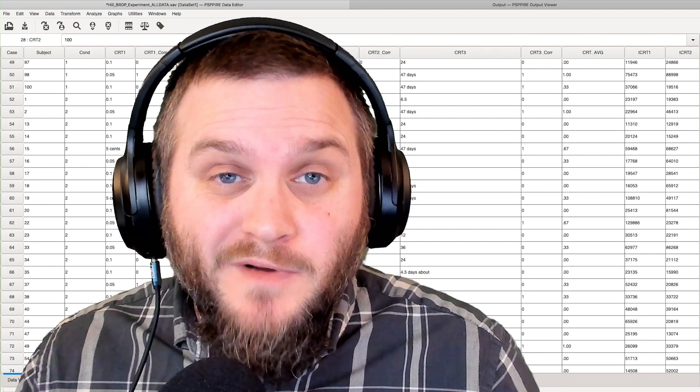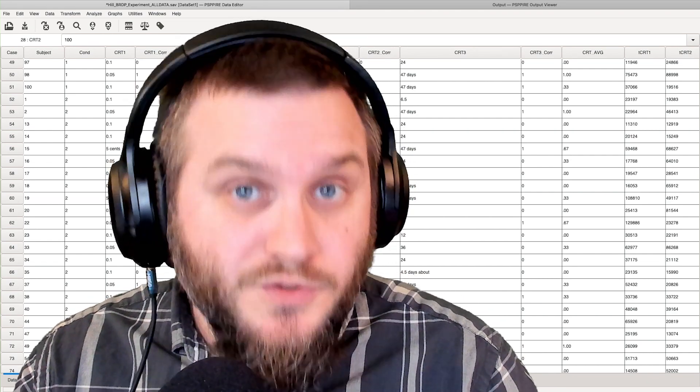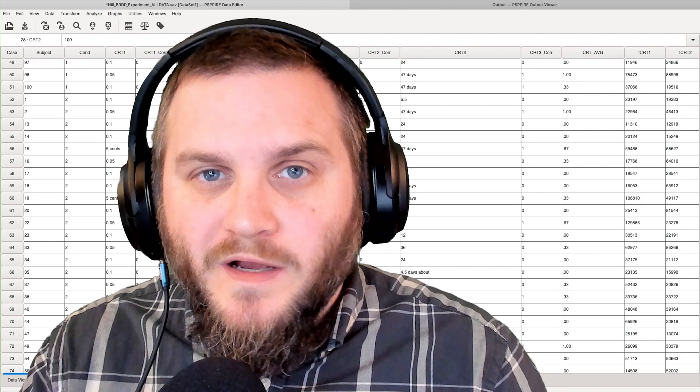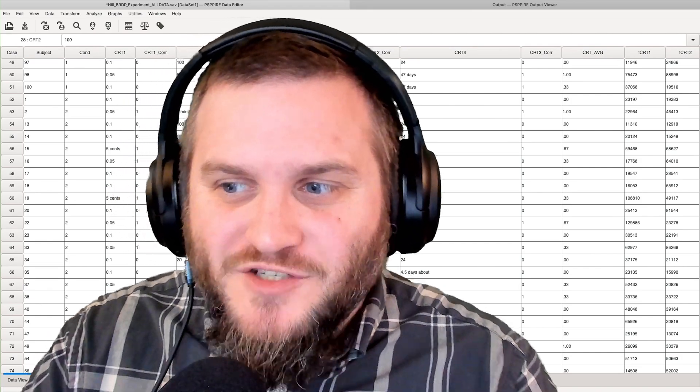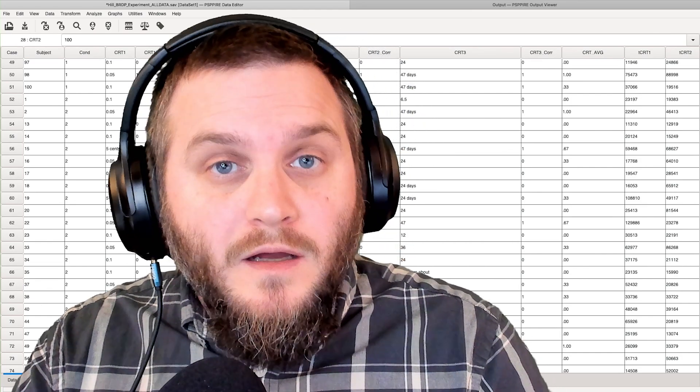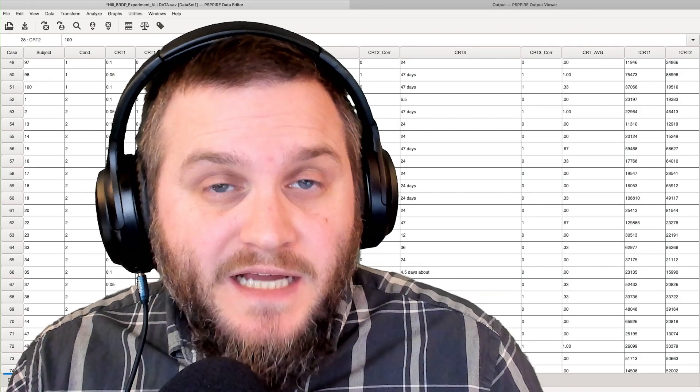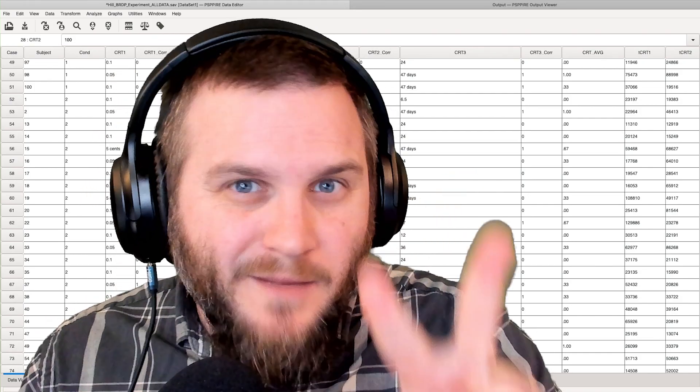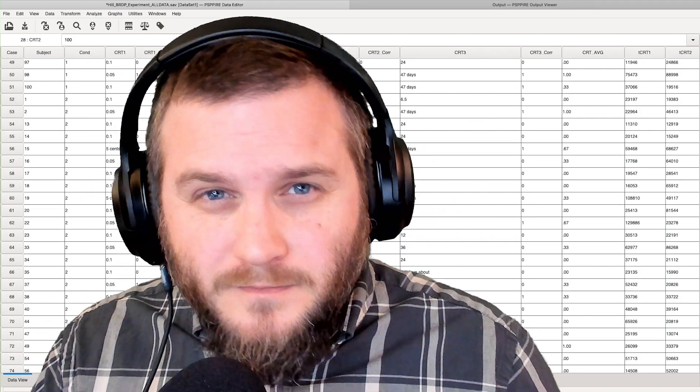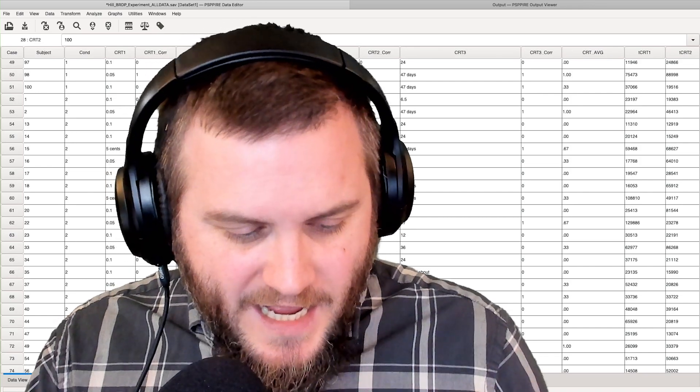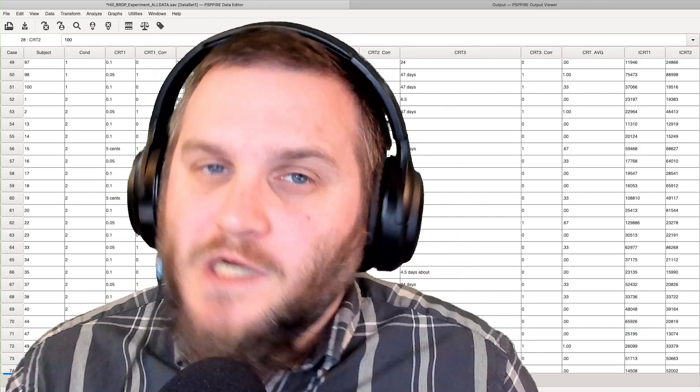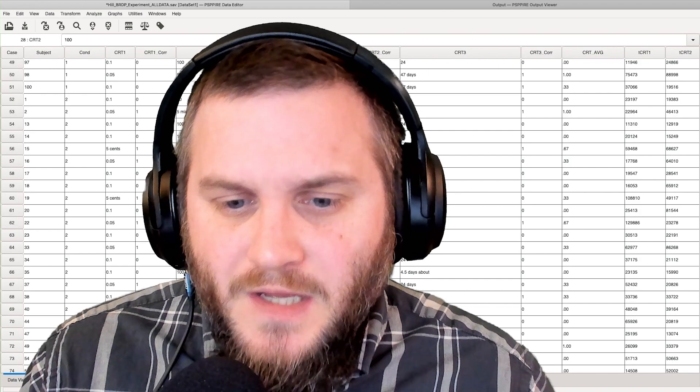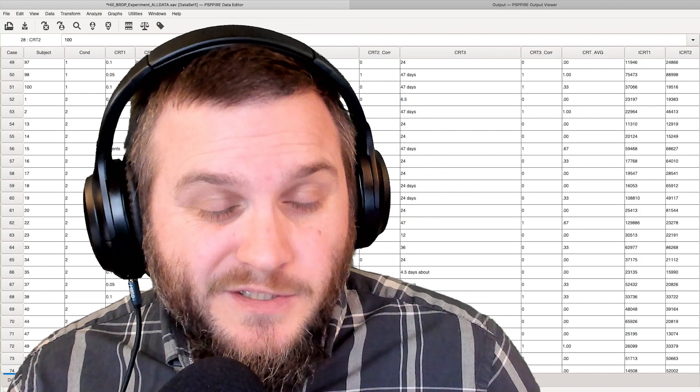Hey everybody, and welcome to another PSPP tutorial. In this tutorial, we're going to continue with t-tests and talk about an independent samples t-test. So let's jump right into it.